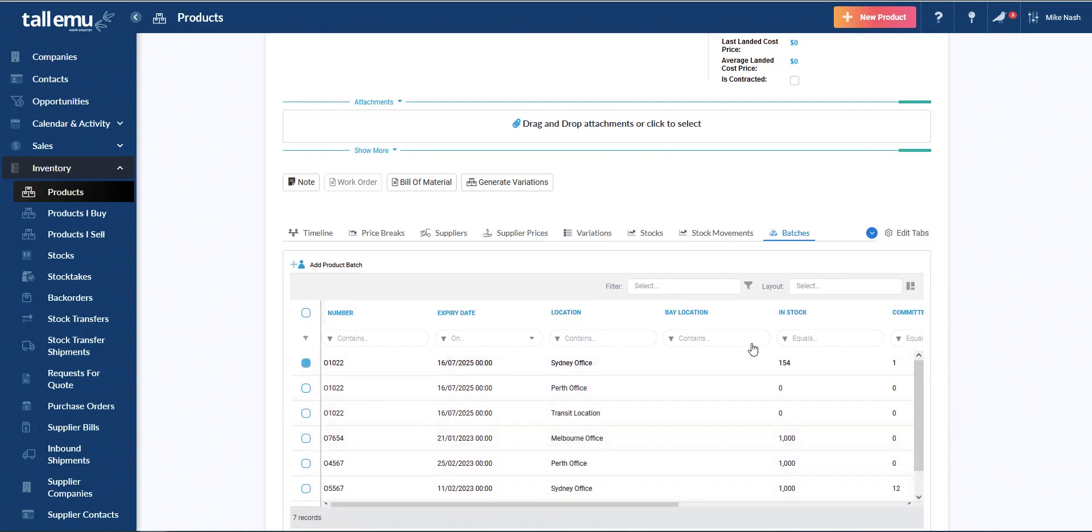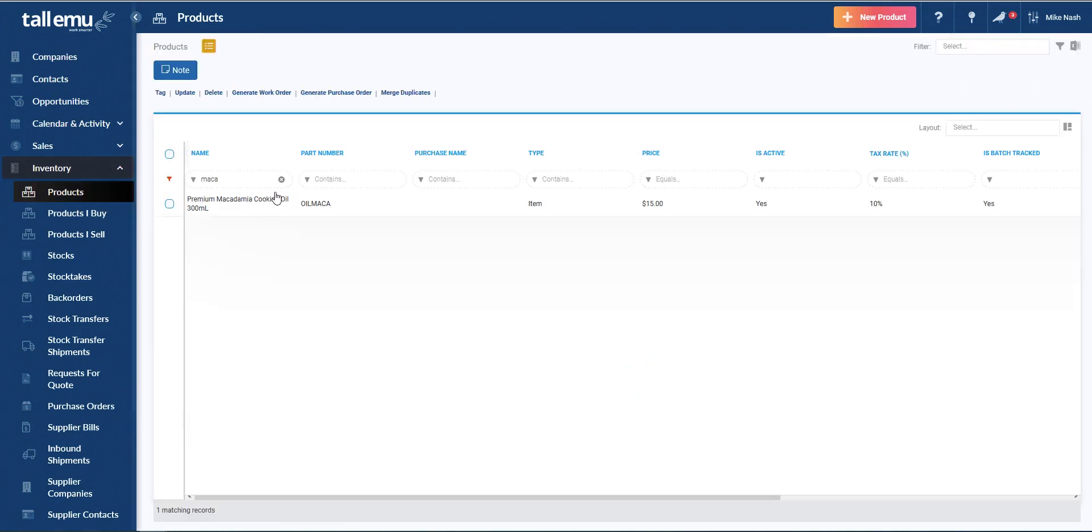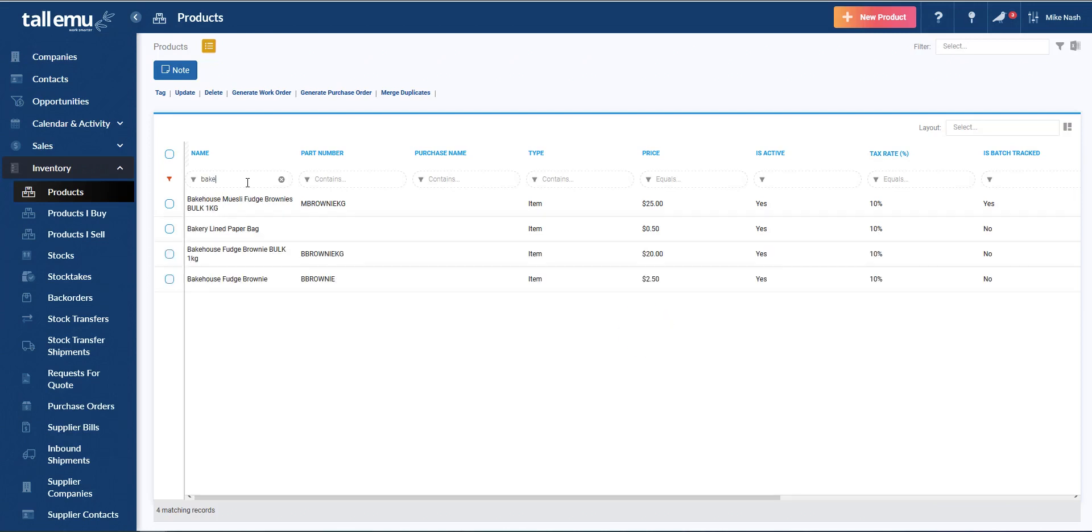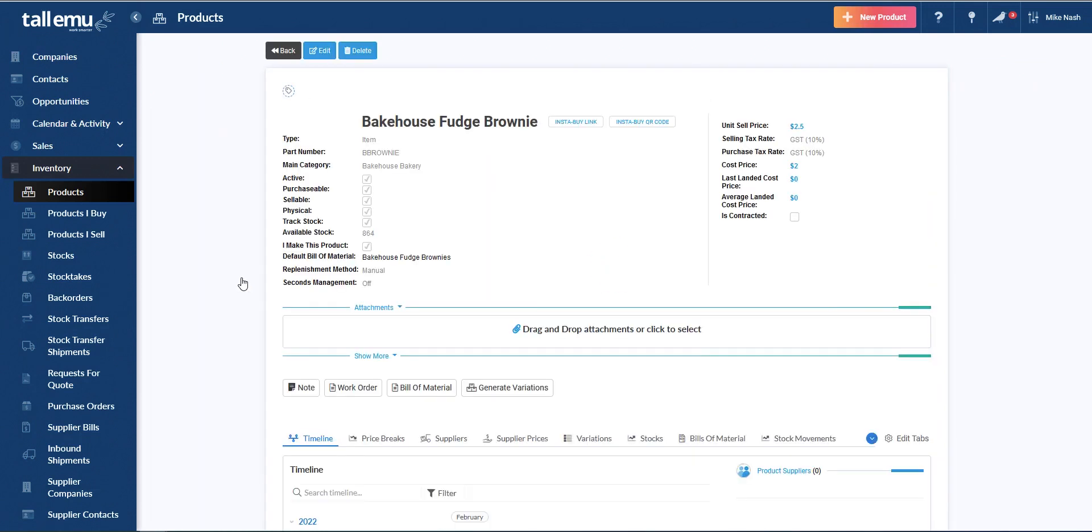Next, we'll go and take a look at a manufactured item. So I'm going to go and grab a bakehouse brownie. So just give me a second to find that. And I think that's the one. So this is a manufactured item. So as a result, it has a default bill of material.